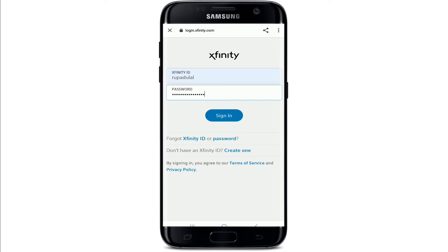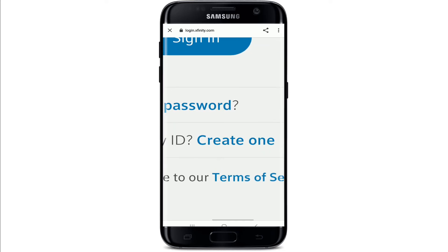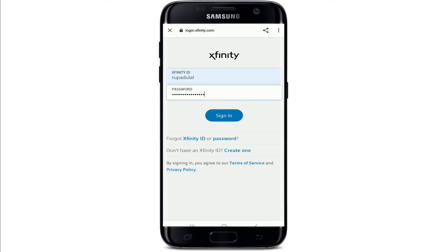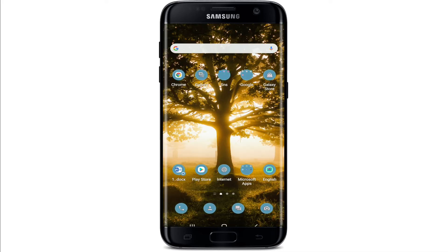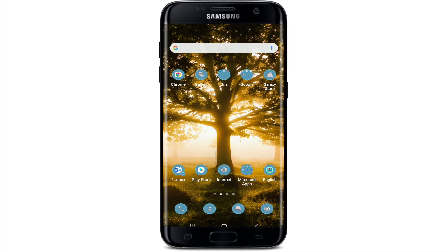If you don't have an account yet, you can tap on the Create One link and follow the instructions to register yourself for a new account. After everything's done, tap on Sign In and you'll be logged into the Comcast or Xfinity application in no time.